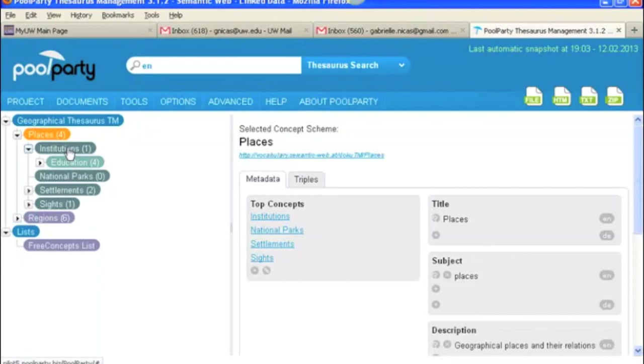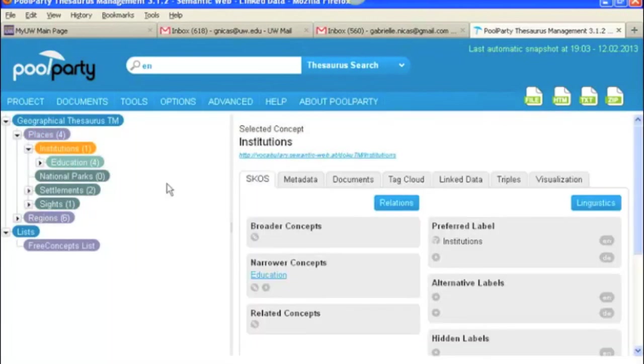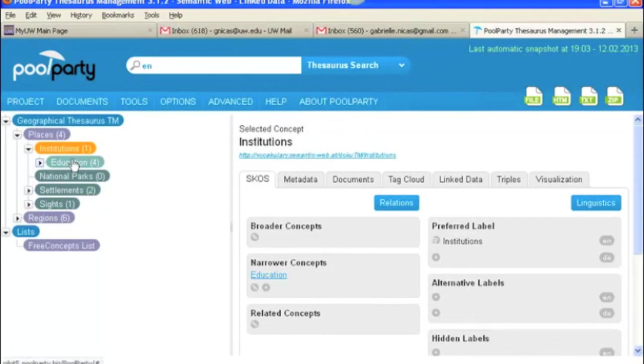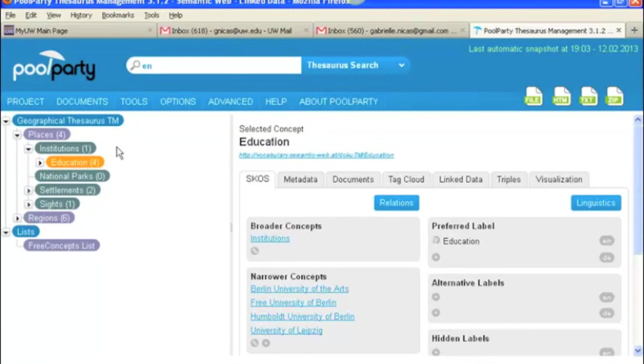Under institutions, which is a top concept, or a sub-facet, these are the types of tags that you can find. And under narrower terms, you find the same types of tabs that you find under the top concept terms.